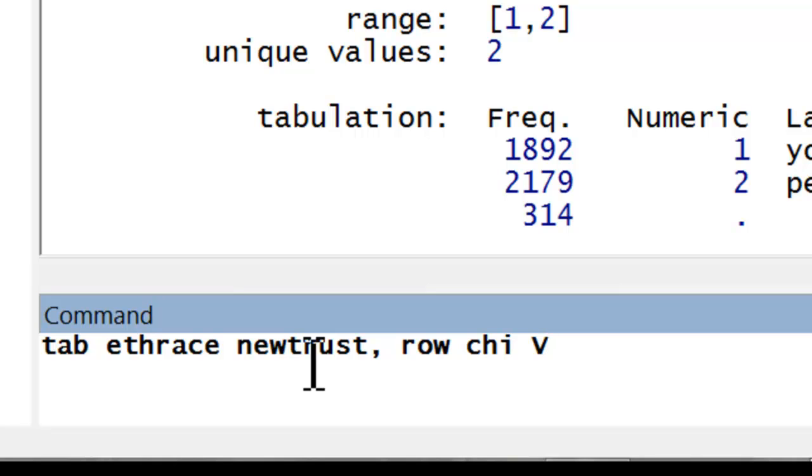Again, here ethrace is the independent variable and will comprise my rows in my table. Newtrust is the dependent variable and will comprise the columns. That's the common practice in terms of selecting row and column variables.